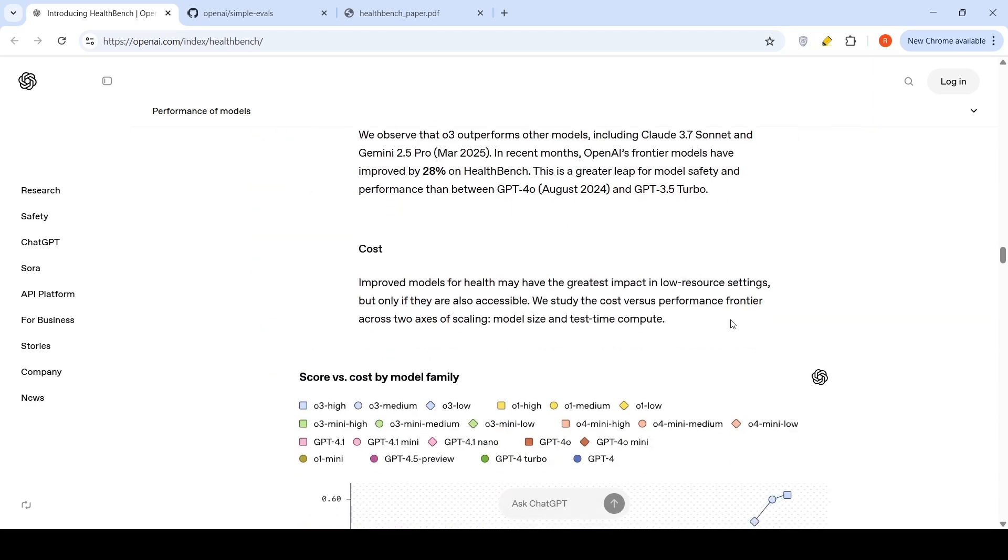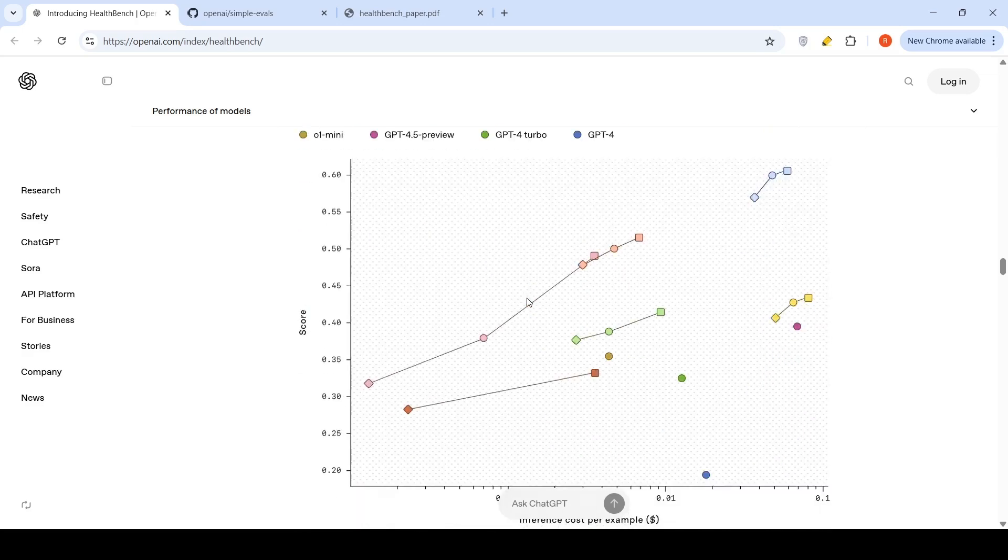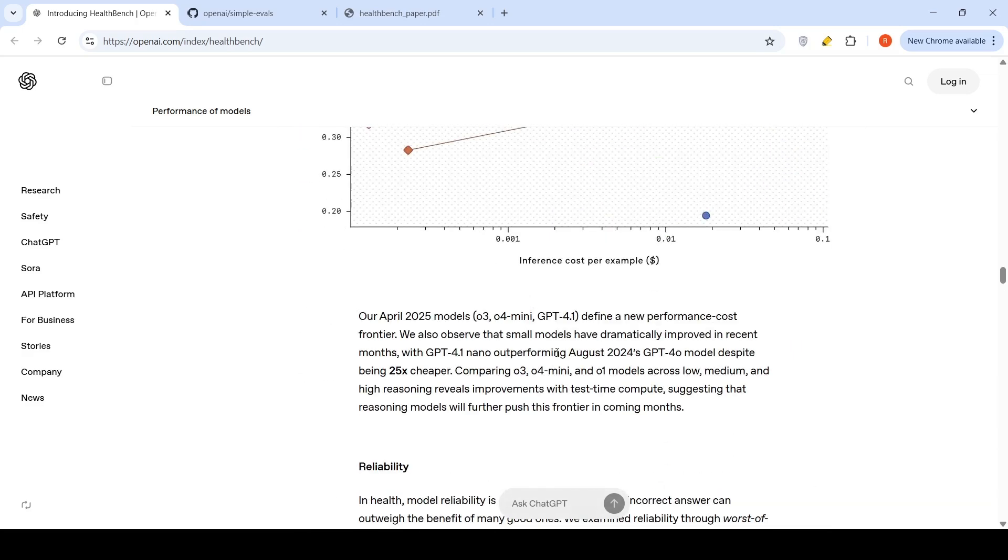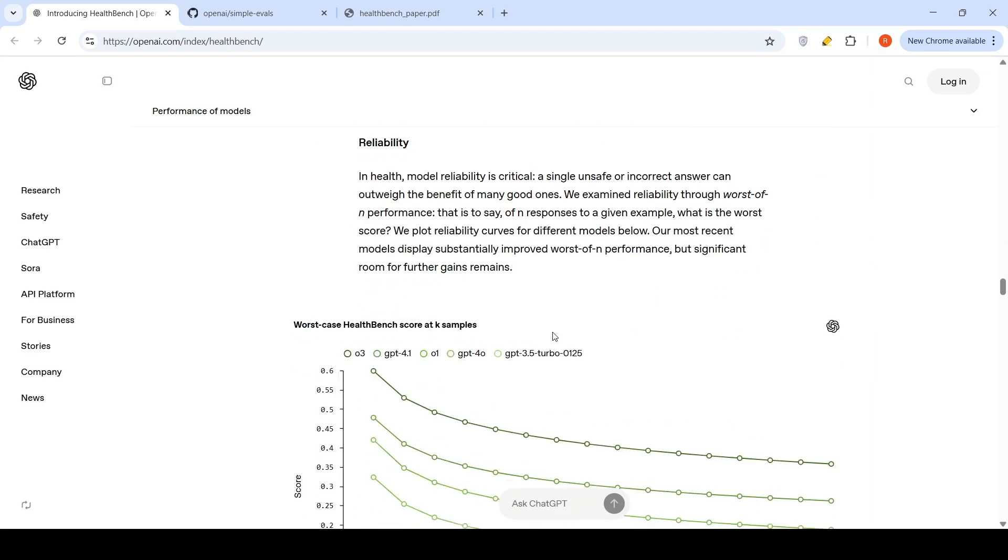Now, if you compare costs, here is where what they have done is that they have compared only OpenAI models. What they are saying is that models like O3 or O4 Mini are doing very well over here. They outperform models like GPT-4o Nano. This cost-effective GPT-4o Nano is outperforming GPT-4.0 despite being 25x cheaper. And O3, O4 Mini and O1 model across low, medium and high reasoning reveals improvements with test time compute, suggesting that reasoning models will further push this frontier in the coming months.